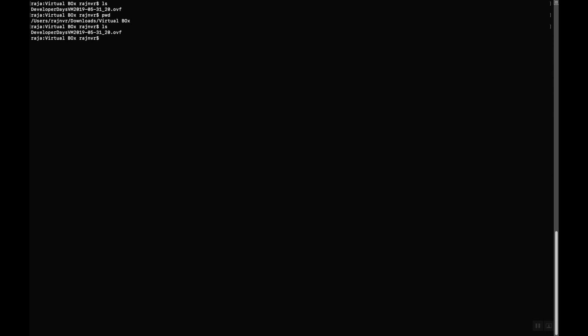So let's uncompress it. All right, so it is uncompressing. The very first file is Oracle DB developer VM dot OVF, then there is a disk one zero zero one dot vmdk and disk two dot vmdk.